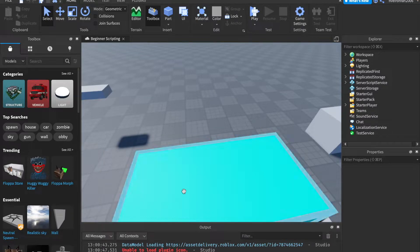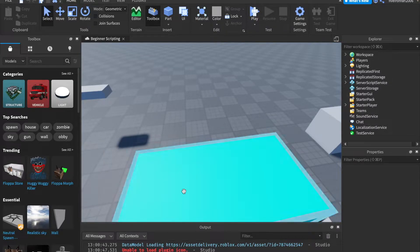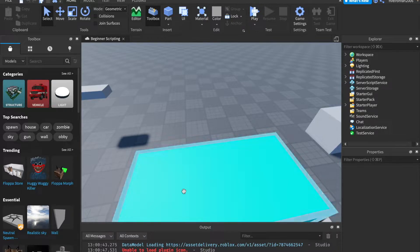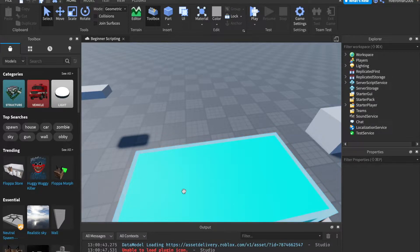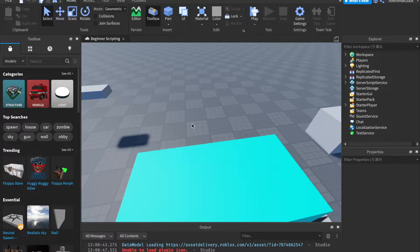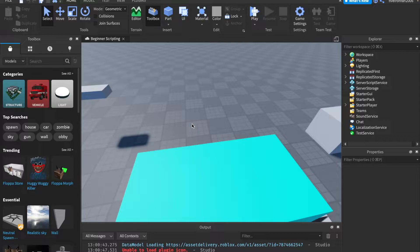Hey everyone, welcome back to another video in the beginner scripting series. Sorry if I sound a little congested right now. I'm a little sick, but I'm still gonna record this video for you guys. Anyway, let's get right into it. Today, we are talking about GUIs, local scripts, UI, all that fun stuff. So without further ado, let's get into it.